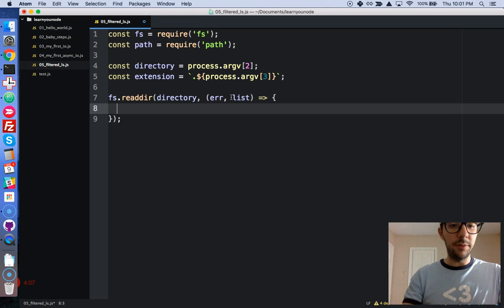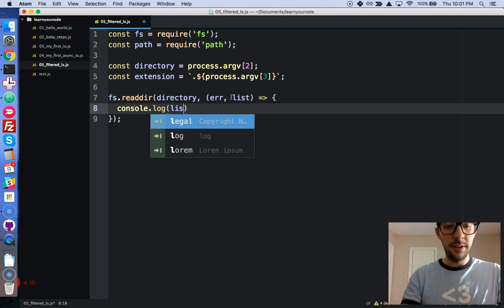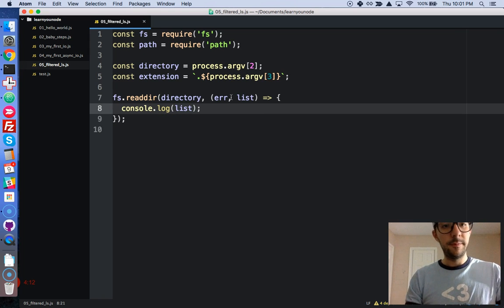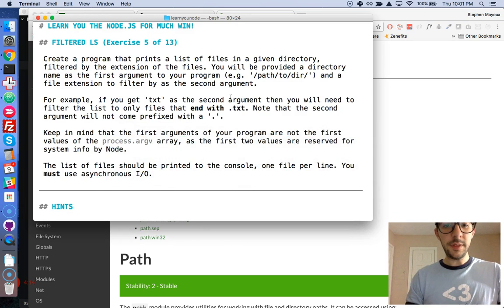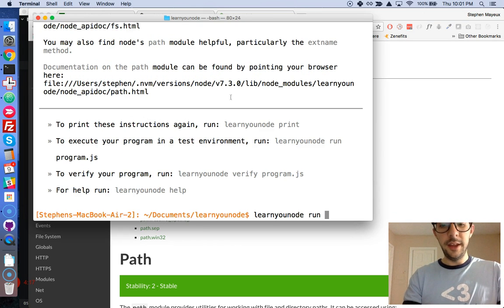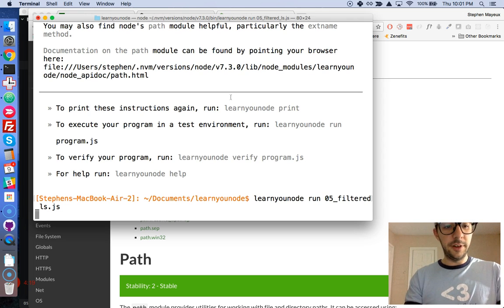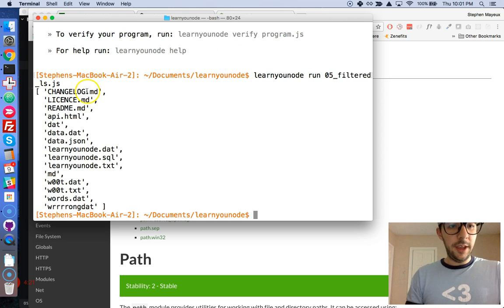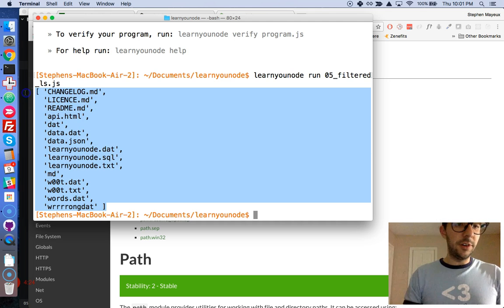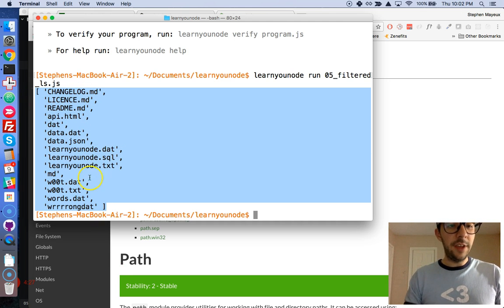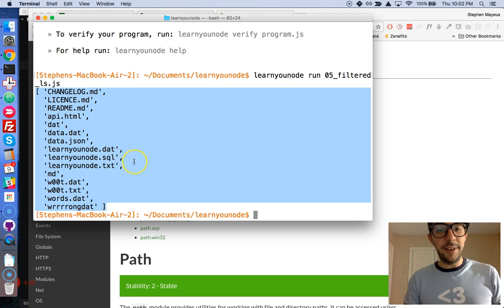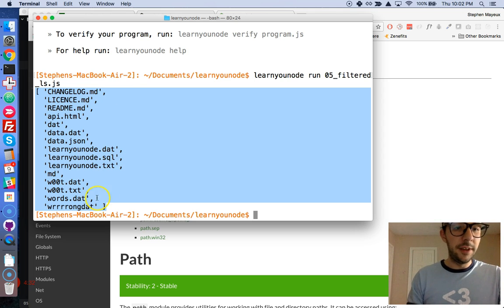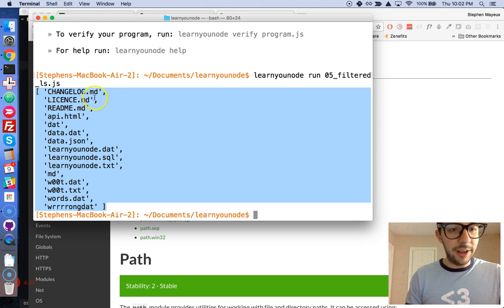And we're just going to run the code really quickly. Console.log list. Let's come here. Let's learn a node. Let's run at 05 filtered ls. Okay. And look at that. This is the console.log inside of our callback. It is an array of strings. And these are the contents of the file from the first command line argument.